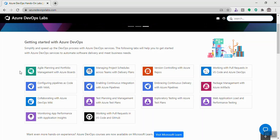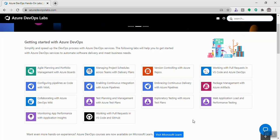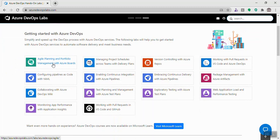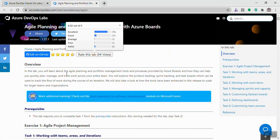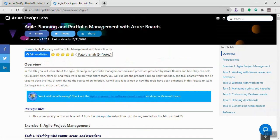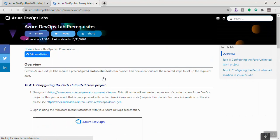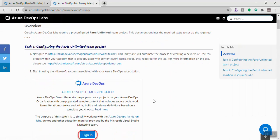For a beginner, I recommend using the initial labs available in the first section — starting with the project management concept, such as the Agile Planning and Portfolio lab. The lab is structured with a heading, an overview of what it covers, step-by-step instructions, and a prerequisites section for setting up the Azure DevOps environment using the Azure DevOps Demo Generator.